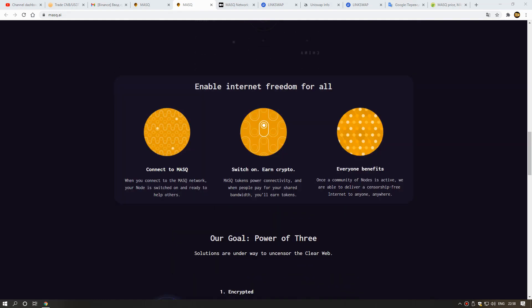Enable internet freedom for all, connect to MASK. When you connect to the MASK network, you know it is switched on and ready to help others. MASK tokens power connectivity and you get paid for your shared bandwidth with MASK tokens. We are able to deliver censorship-free internet to anyone, anywhere.